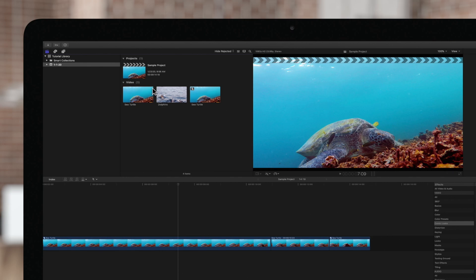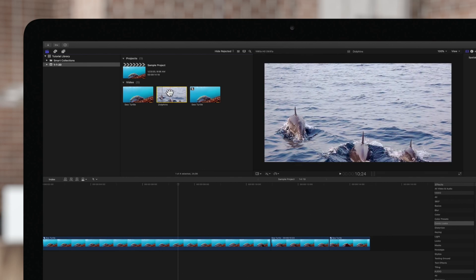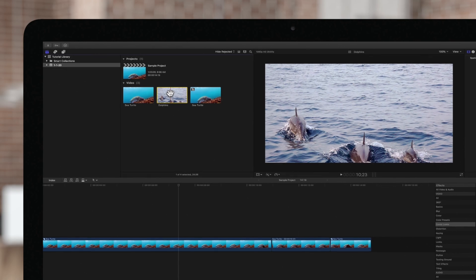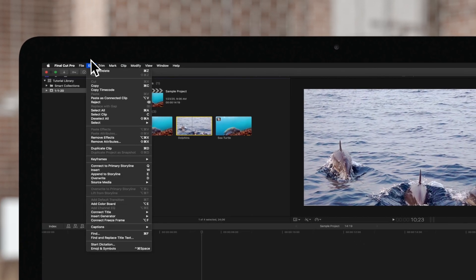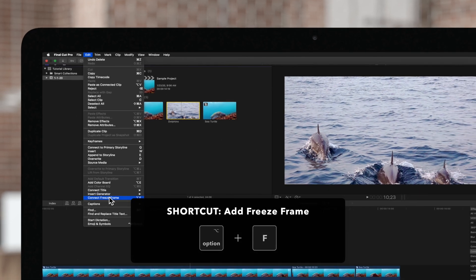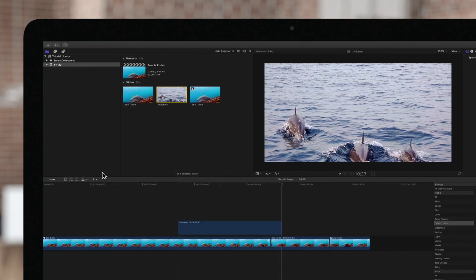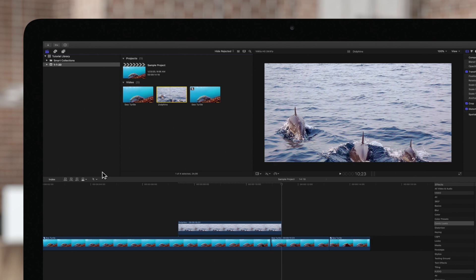You can also add a freeze frame from a browser clip. Click to select the frame in the clip you want, then go up to Edit and Connect Freeze Frame, or use the shortcut Option F. This will connect the frame to wherever your playhead is on the timeline.